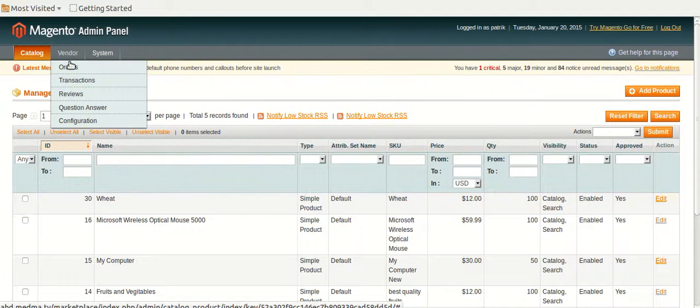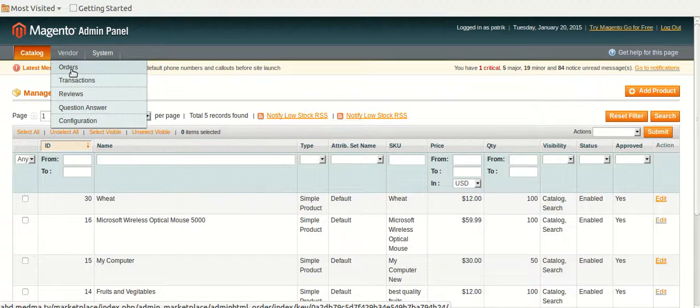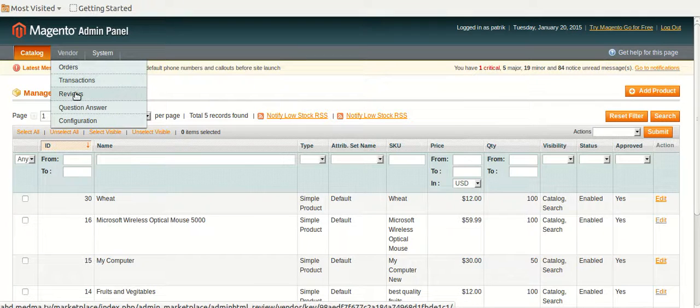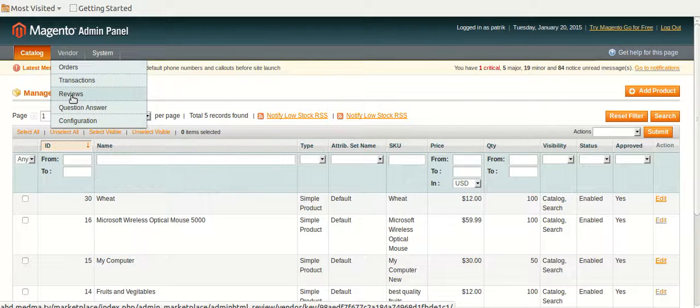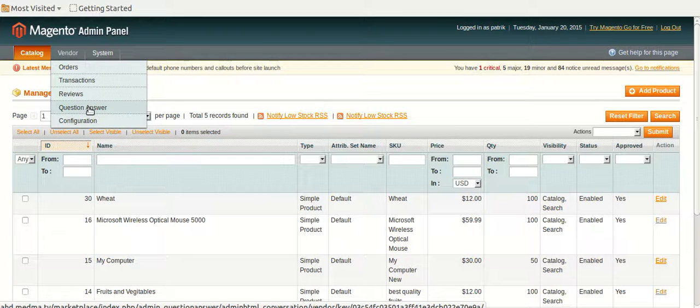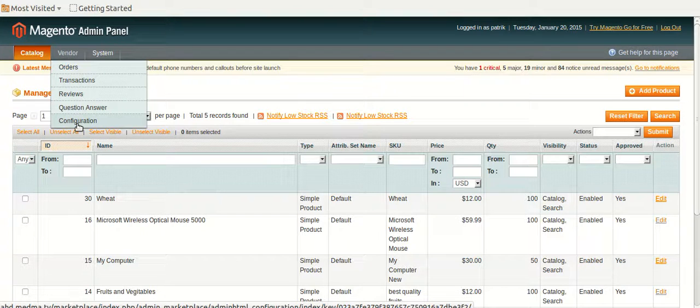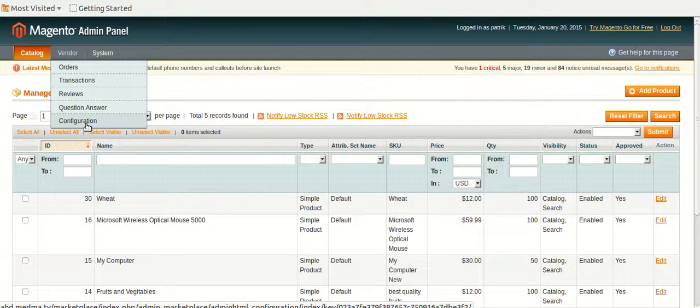From vendor section, he can check the orders of its product, the transactions that he has, the reviews that customer has posted for the products, question and answer that customer has asked about the products. In the configuration section, he will check the PayPal and the email status.